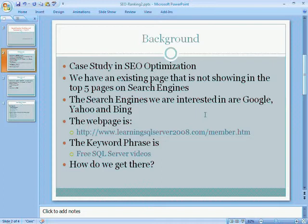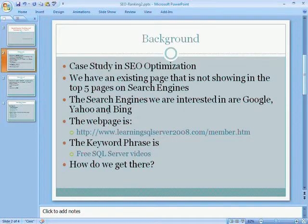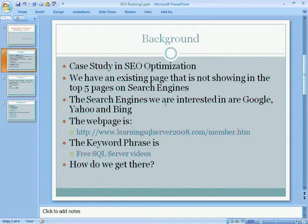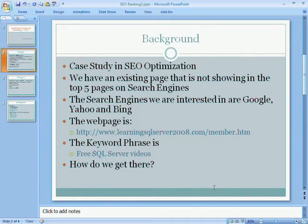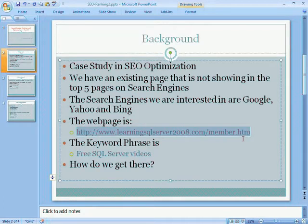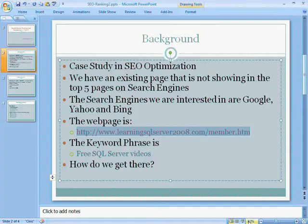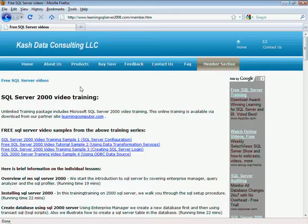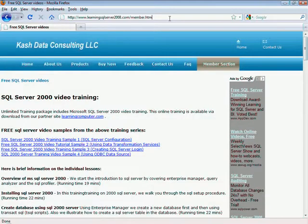Essentially we decided that our keyword phrase is going to be free SQL Server videos. So how do we get there? In the first 3 parts, we essentially went through a very detailed analysis of the steps you need to take to really improve your ranking. Before I get any further, I'm actually going to go ahead and just open up this page.